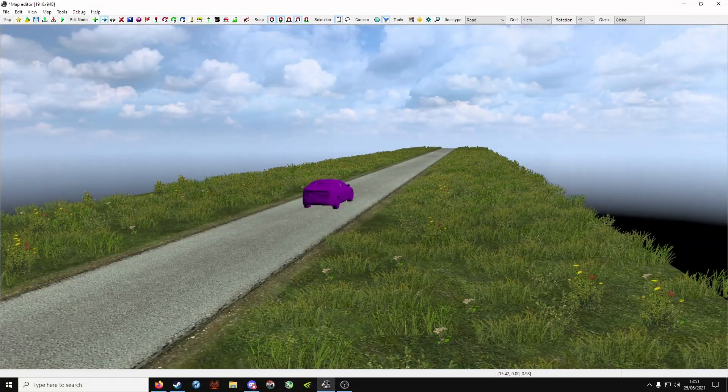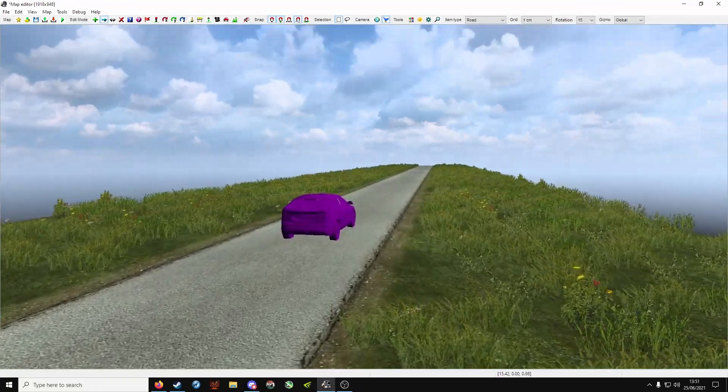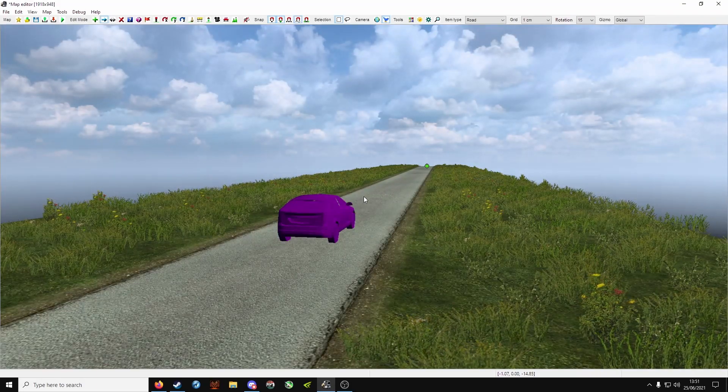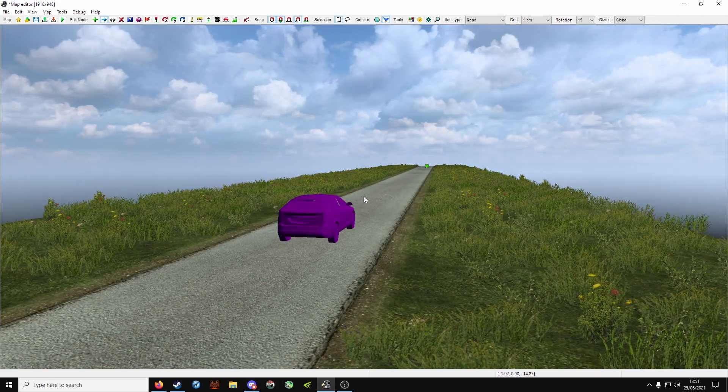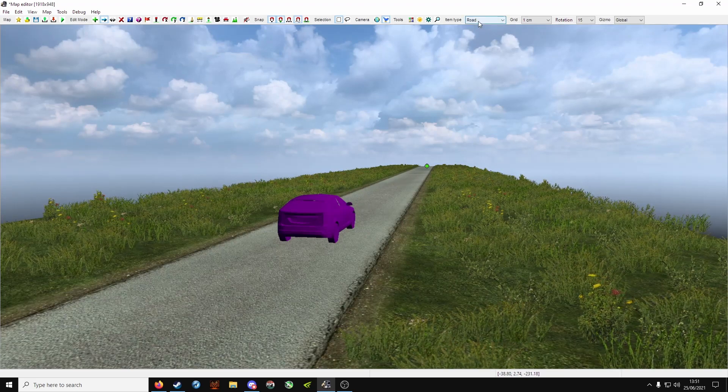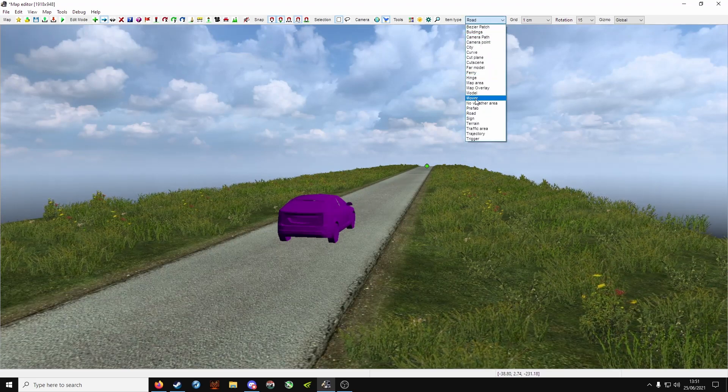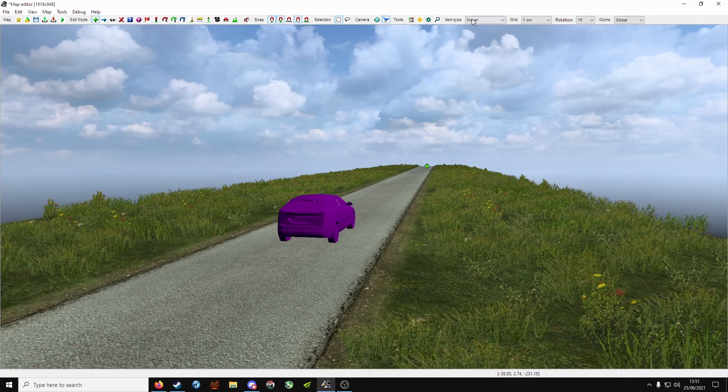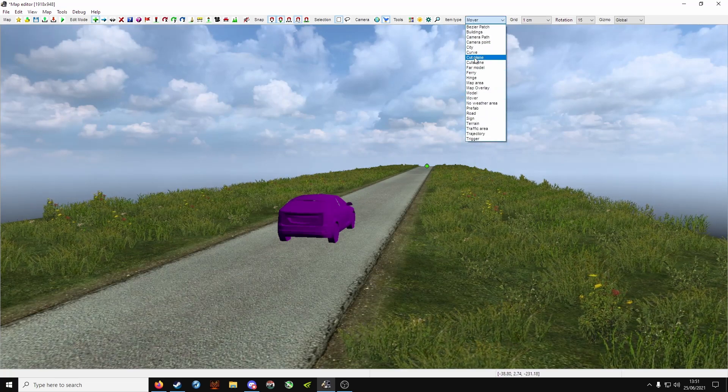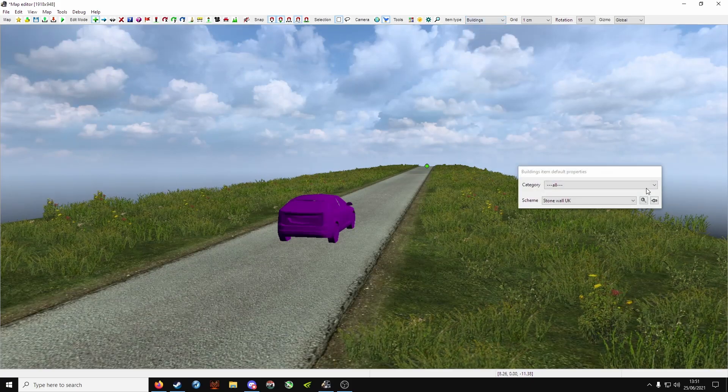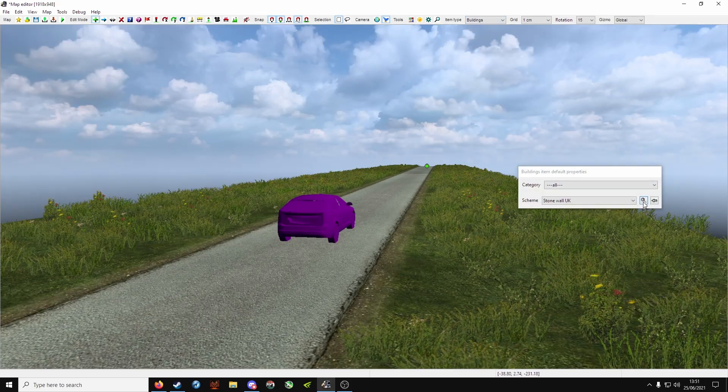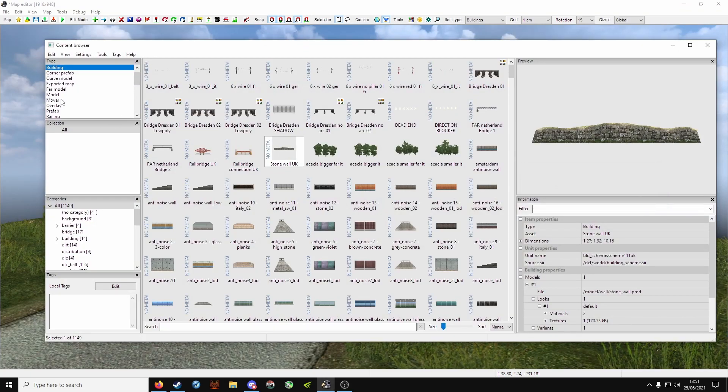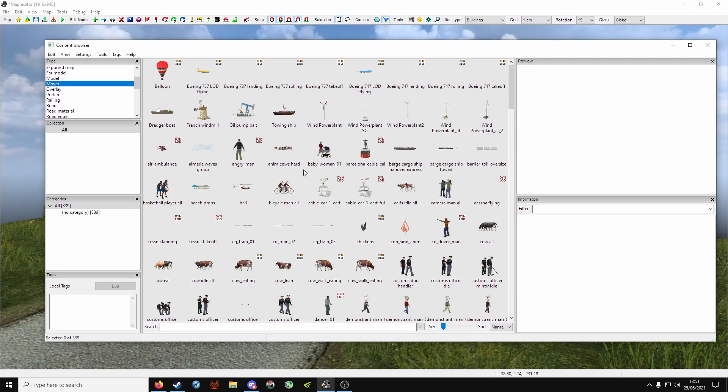Now when you have a map, it's all well and good to have a nice long road, but what's a road without people, and animals maybe, you know, you're going to need those. So you come down and click mover. Now for some reason it never opens up properly, so go to anything building, for example, click on the magnifying glass, and then from here you choose mover.